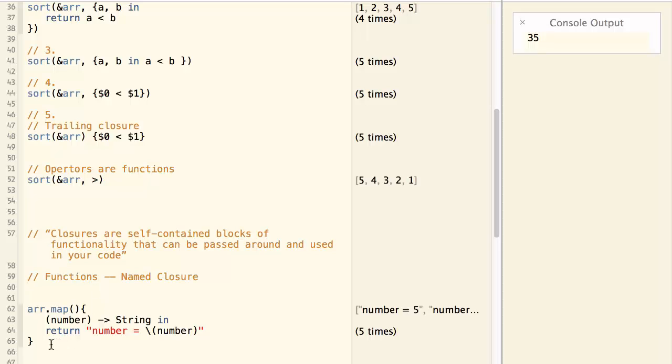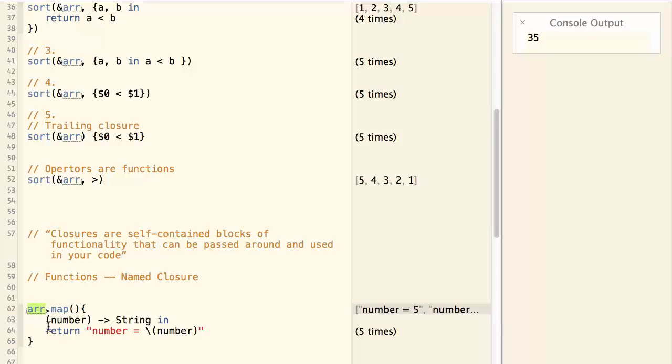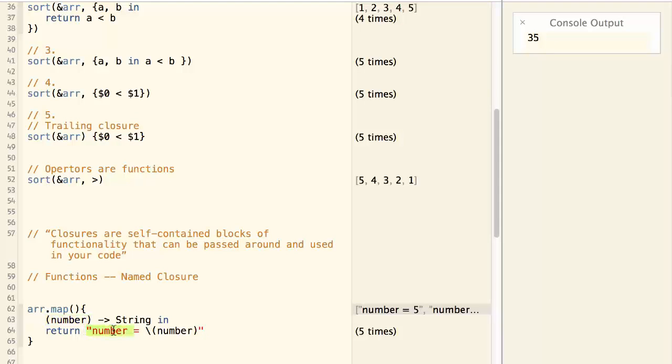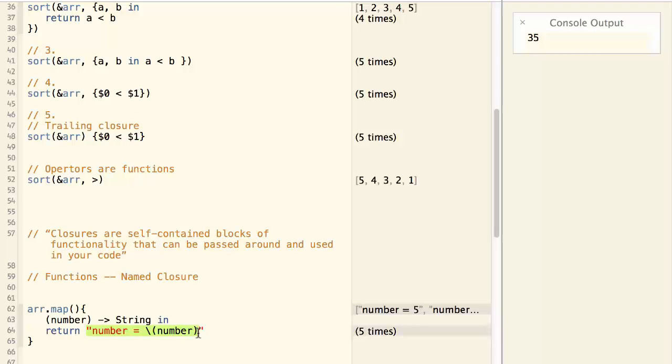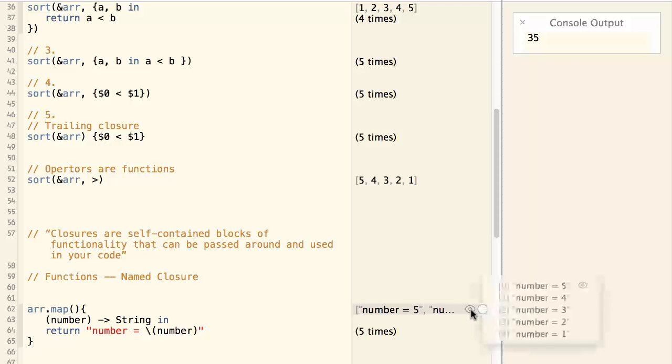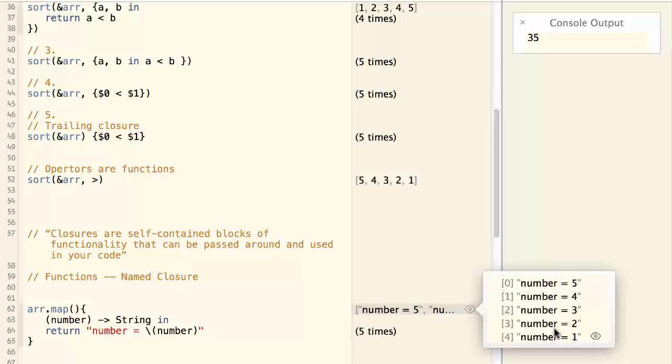Here is another example of using the closure. The map function will map every item in the array to something else. And in the closure, we define it maps a number to a string. And the string is formatted like this with the number. So by looking at the result, we can see every number is mapped to a string.